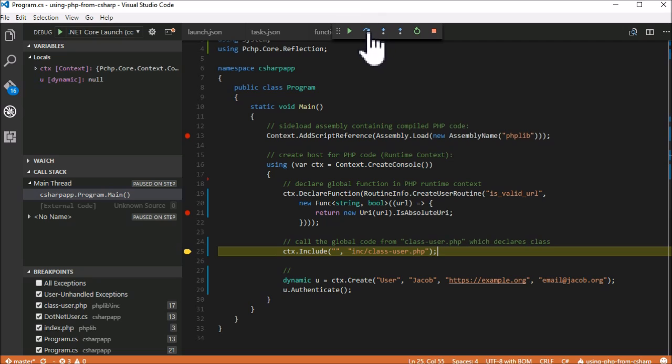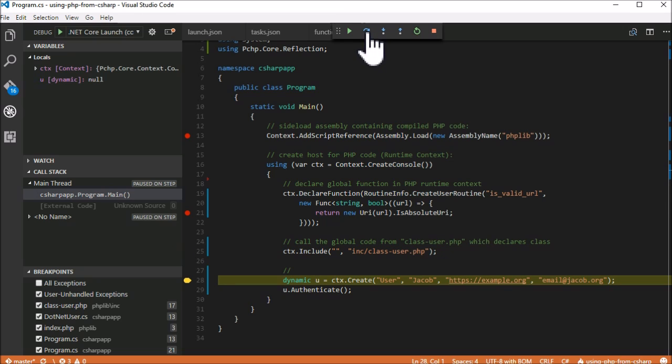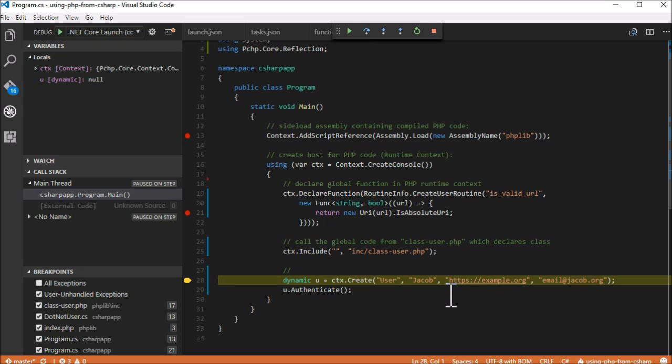The included script contained a declaration of the user class. The following line of code makes use of the PeachPy API, and its reflection functionality provides access to a dynamic object creation.